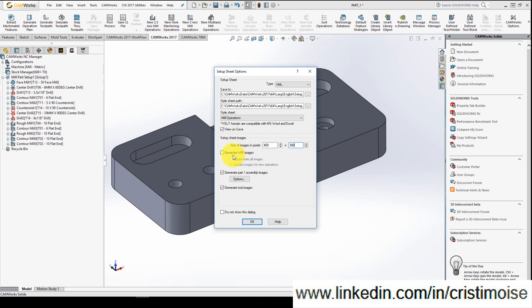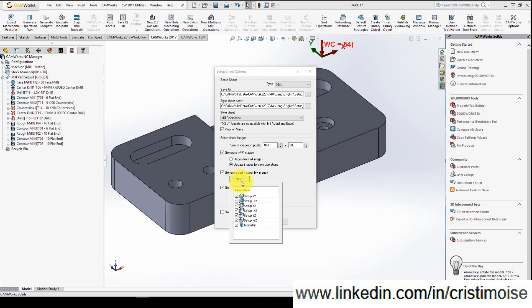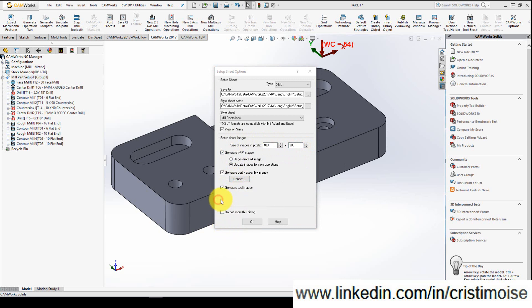If you need to generate working piece images, you will check this operation. Generate assembly or part images according to orientation. I will check everything, I recommend you.